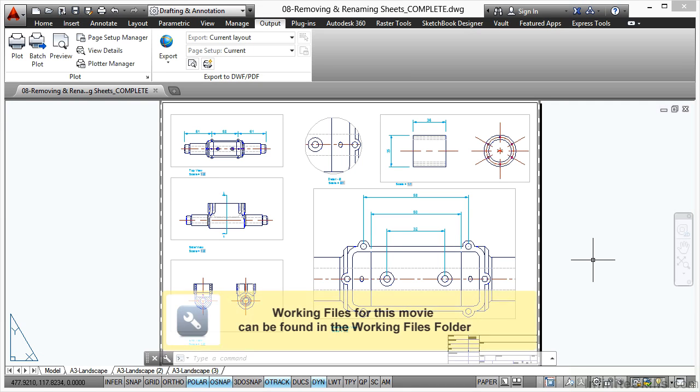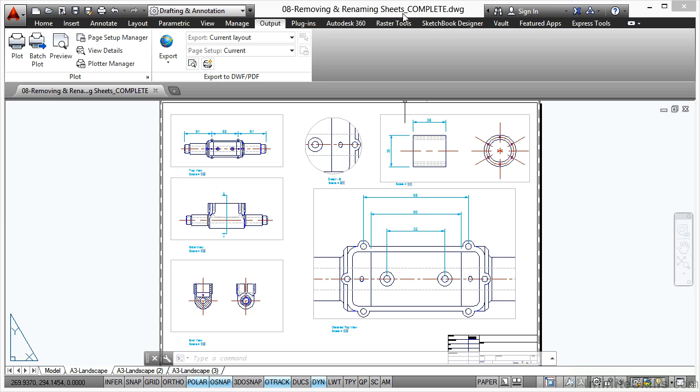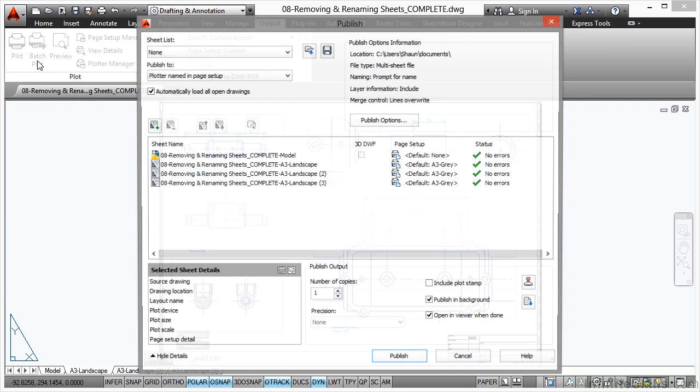We're now going to look at removing and renaming sheets in our sheet list in the publish dialog box. You can see at the top of the screen we've got 08 Removing and Renaming Sheets Complete, and you need Removing and Renaming Sheets.dwg to follow along with the video.